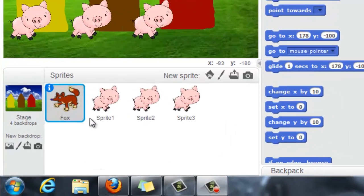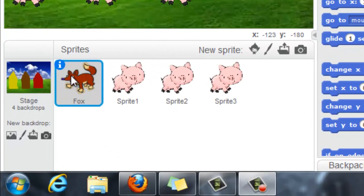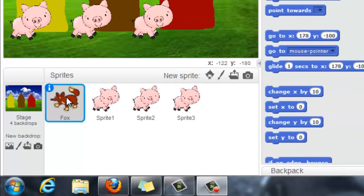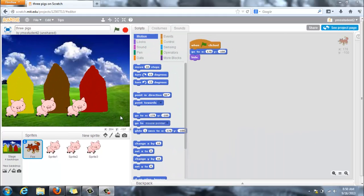So here's my fox. I've brought my sprite into my sprites bar but you can see up here on the screen that he's not actually there.